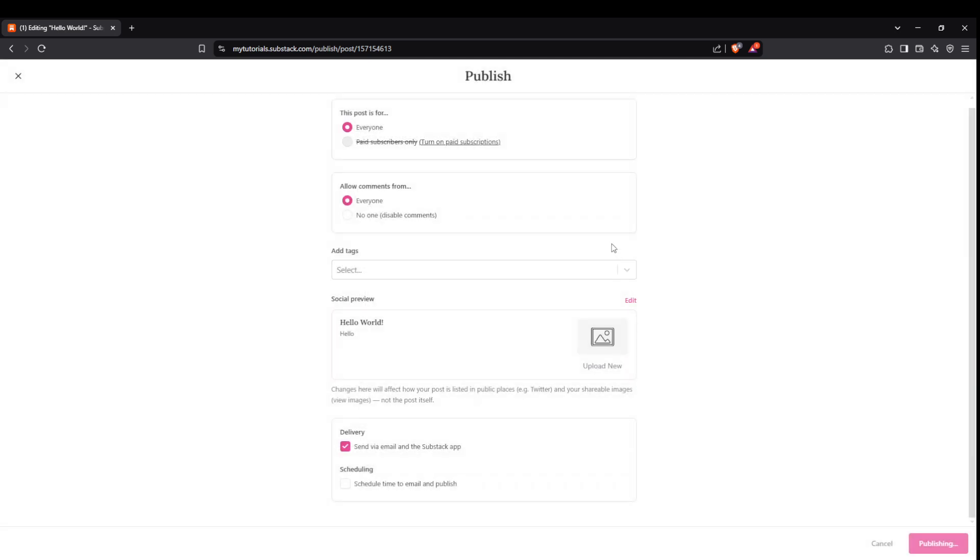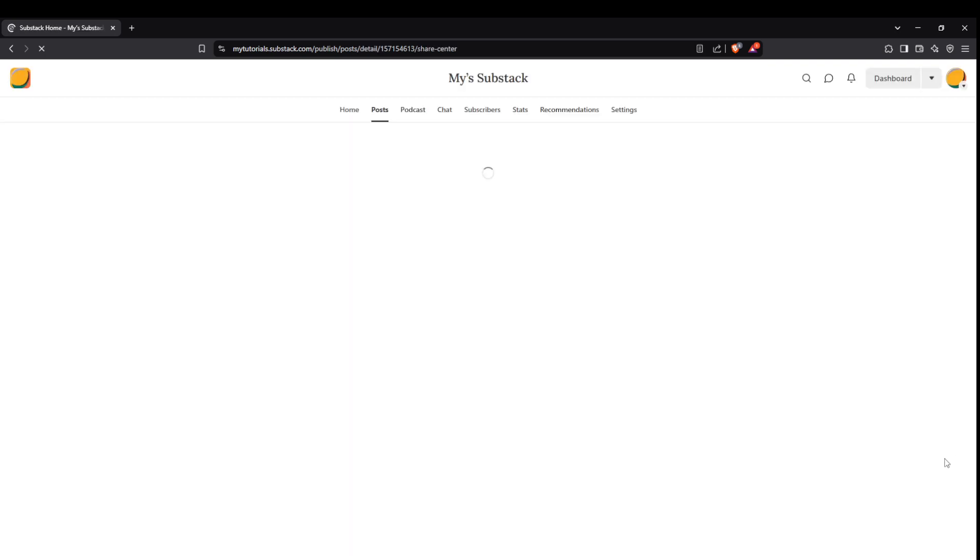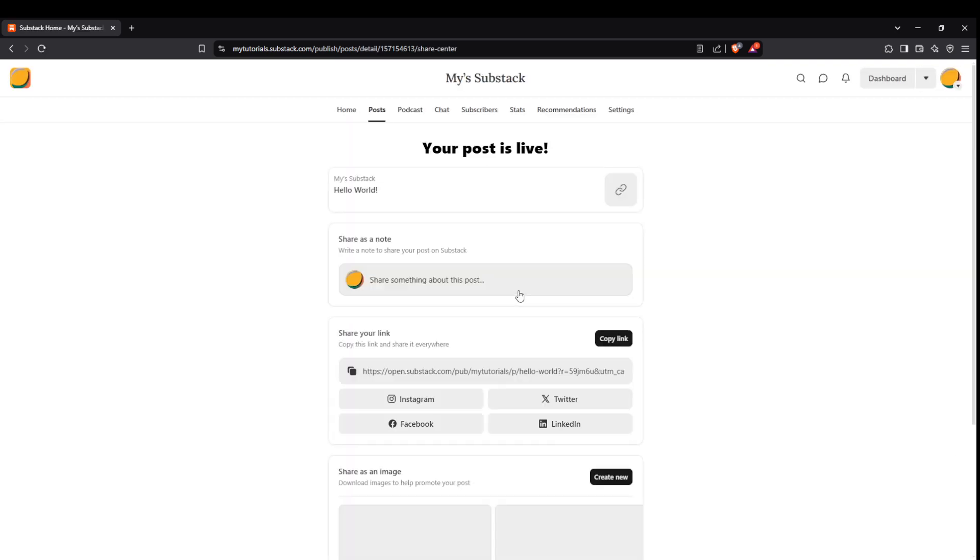There you have it—simple steps to create and publish your first Substack post. With this guide, you're well on your way to sharing your voice and stories with the world. Happy writing!